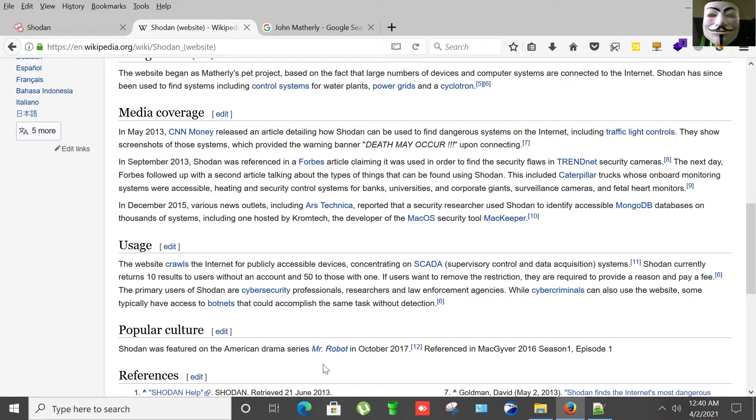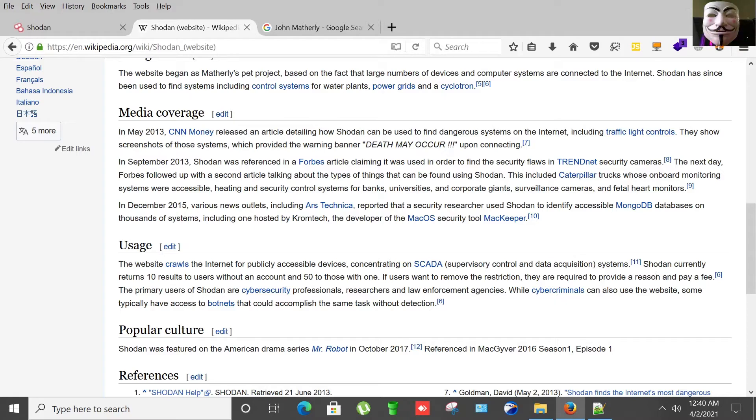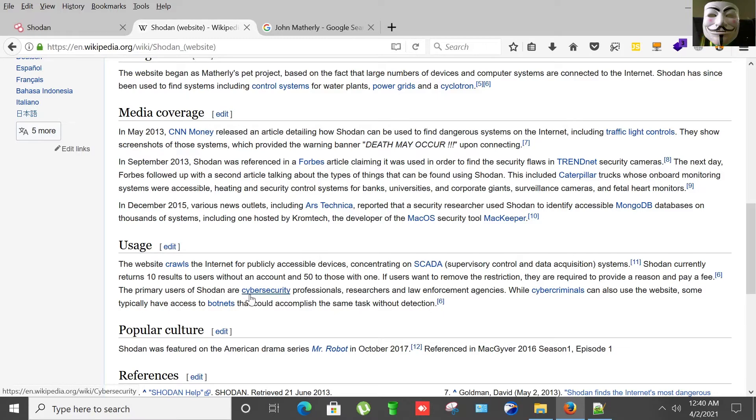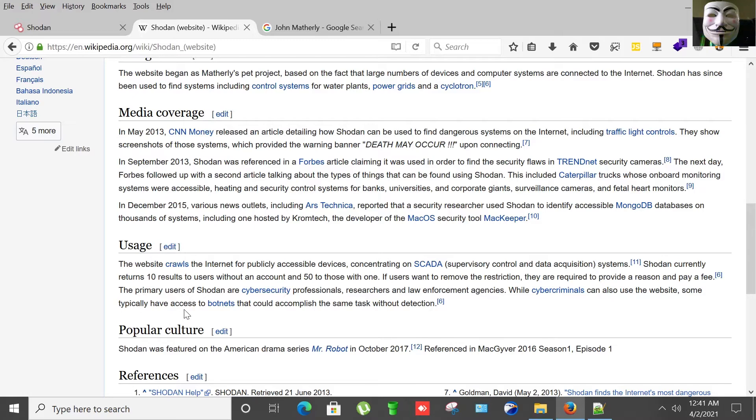So how it works? Basically Shodan crawls the internet for publicly accessible devices, concentrating on SCADA, supervisory control and data acquisition systems. Shodan currently returns 10 results to users without an account and 50 to those with one. If users want to remove the restriction, they are required to provide a reason and pay a fee. The primary users of Shodan are cyber security professionals, researchers, and law enforcement agencies, while cyber criminals can also use this website.